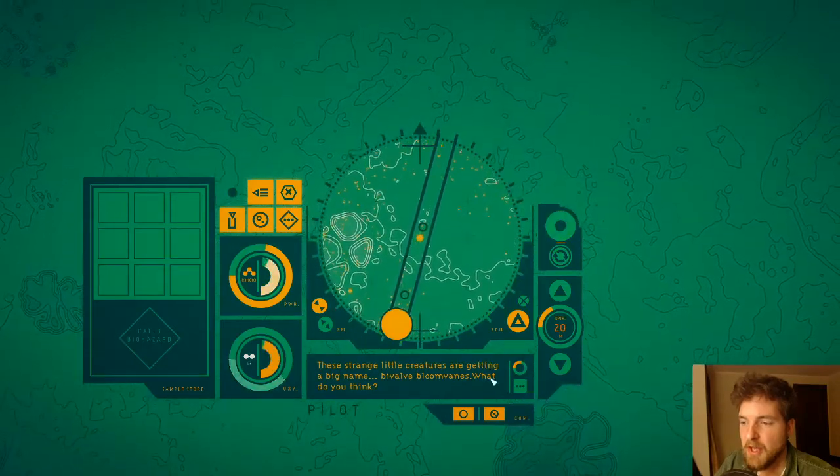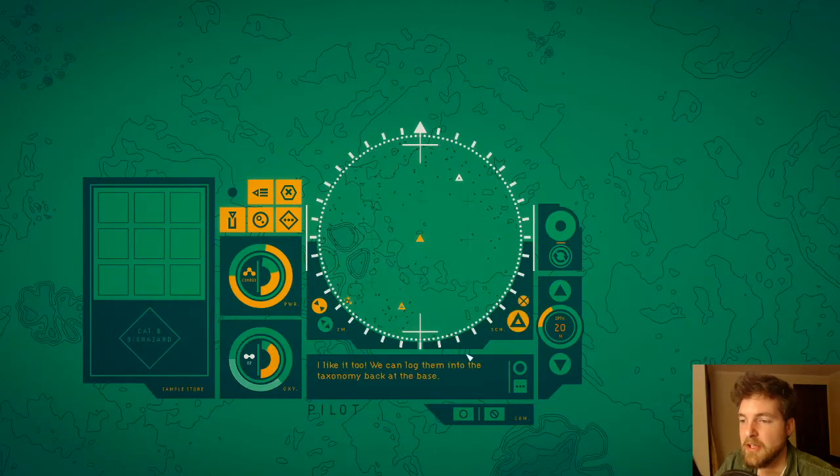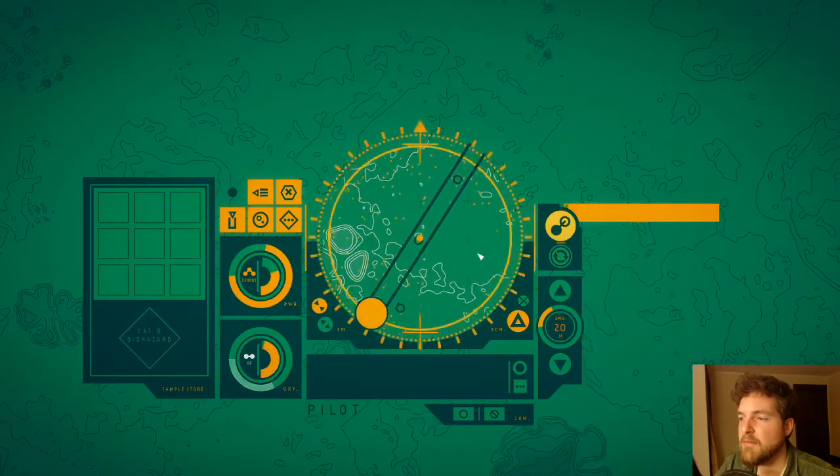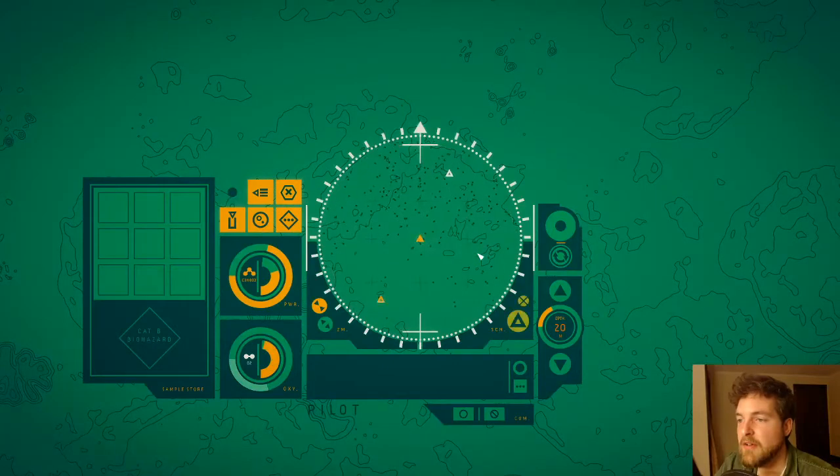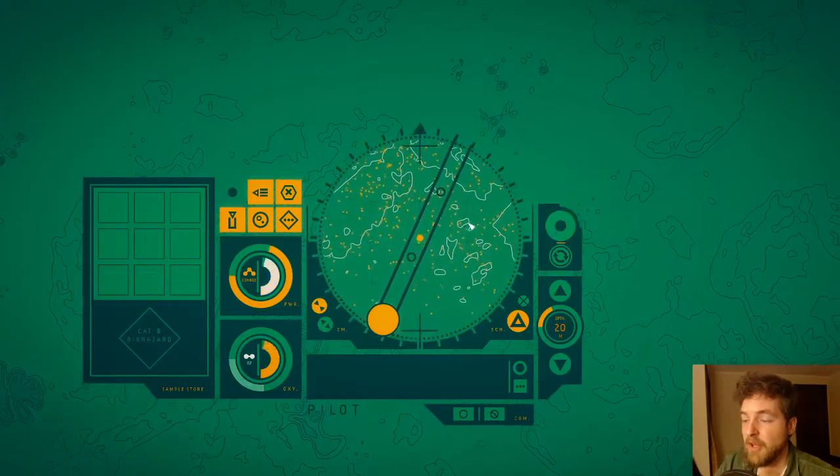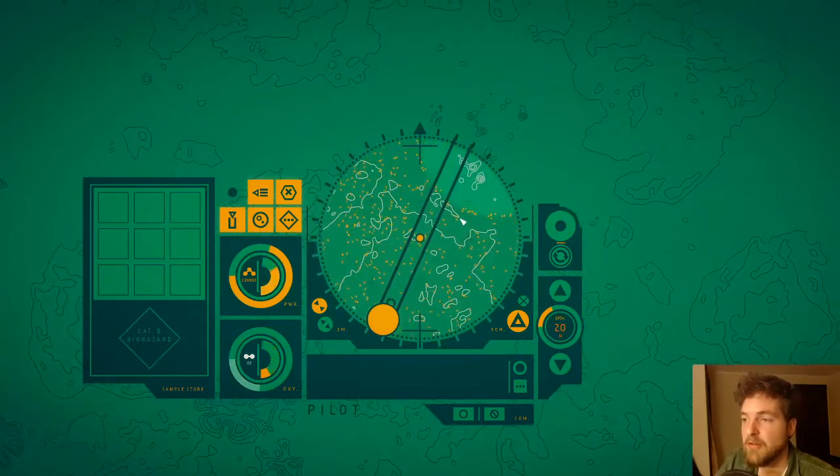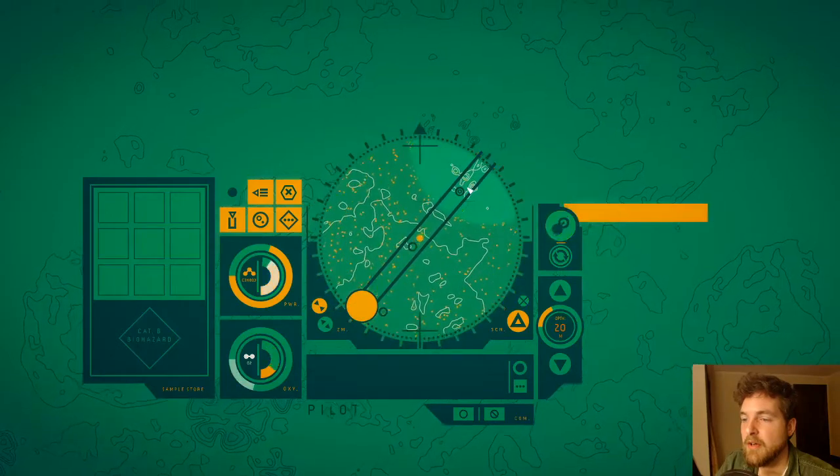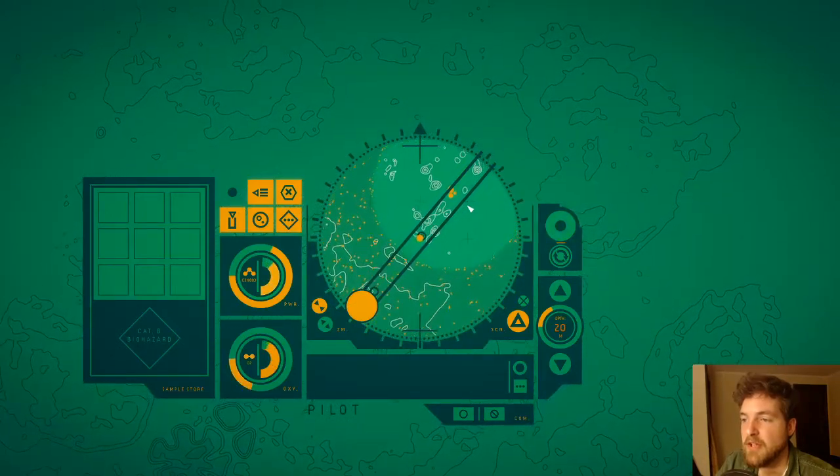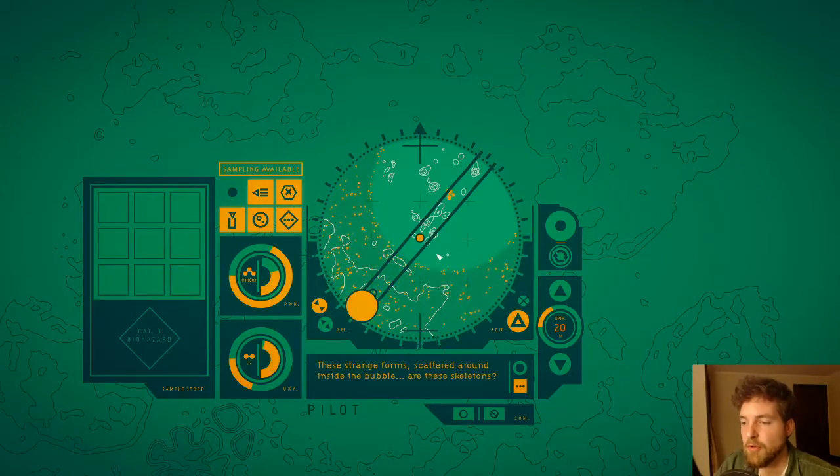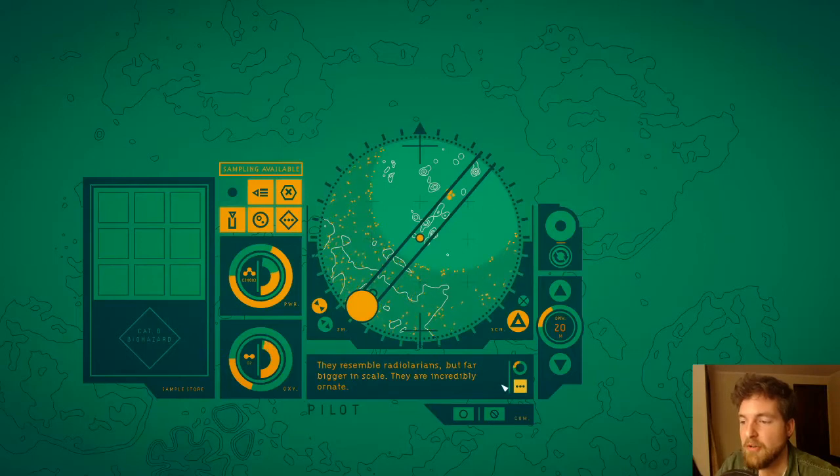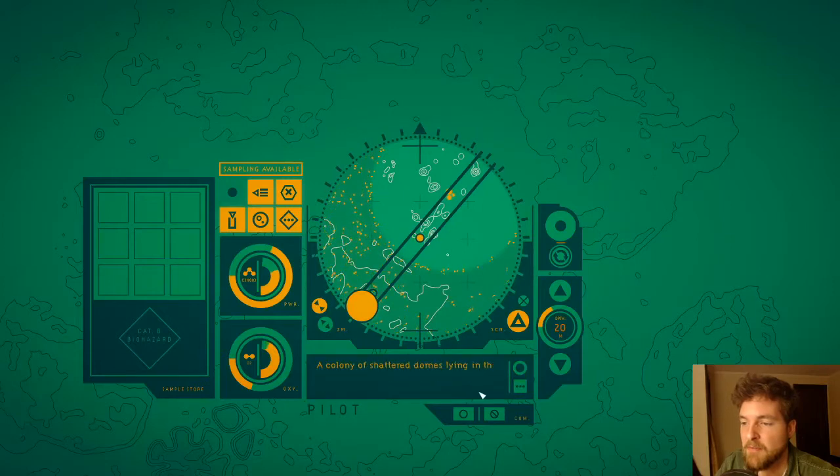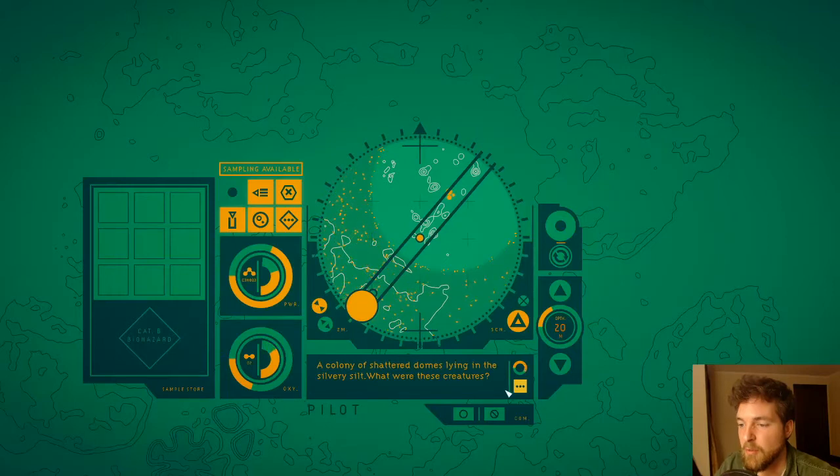Bloom vein. These strange little creatures are getting a big name—bivalve bloom veins. What do you think? Sounds great. I like it too. We can log them into the taxonomy back at the base. We sure can. Continuing deeper into these toxic waters. Okay, so we're kind of in a position right now. I was like, we might actually die for the first time. These strange forms scattered around inside the bubble—are these skeletons? They resemble radiolari, but far bigger in scale.